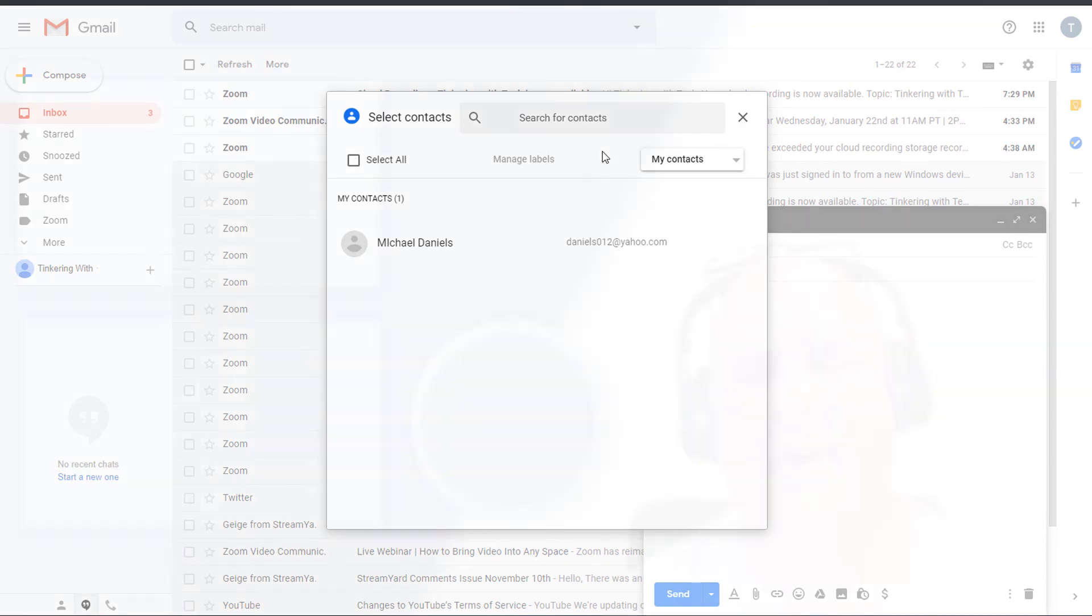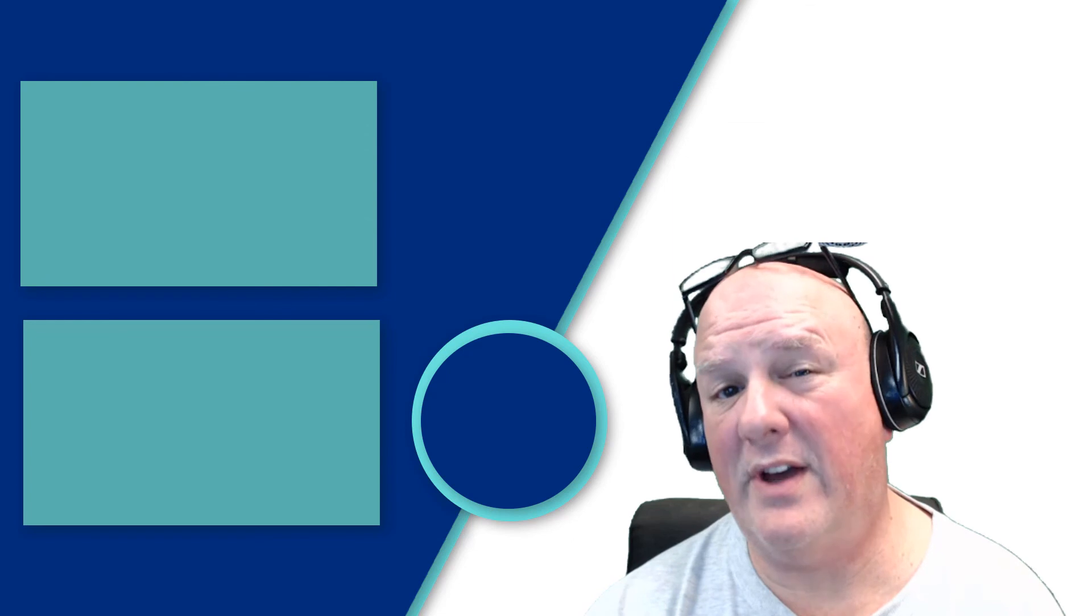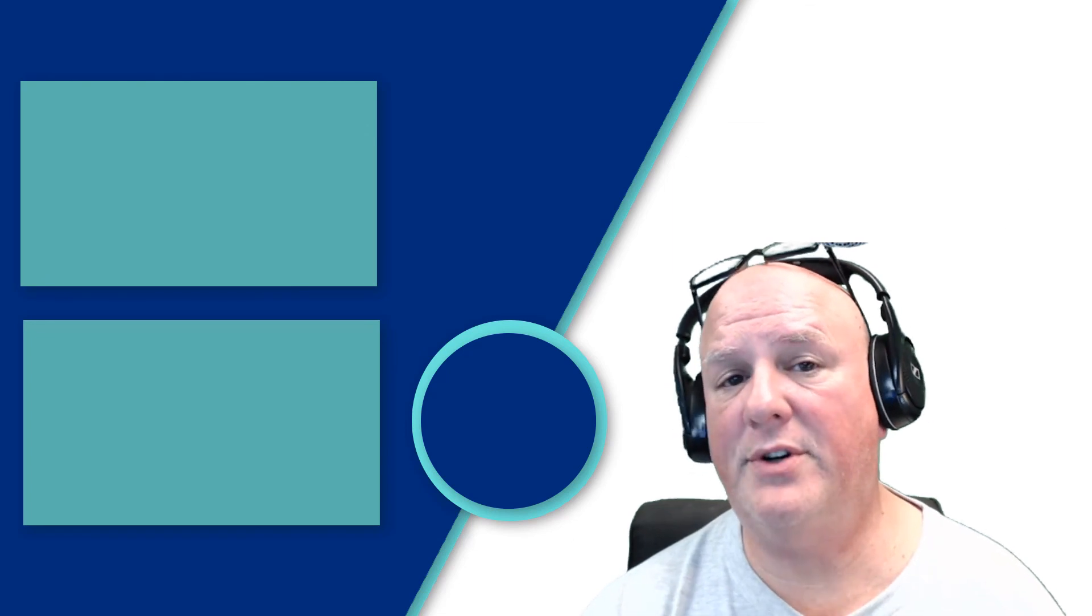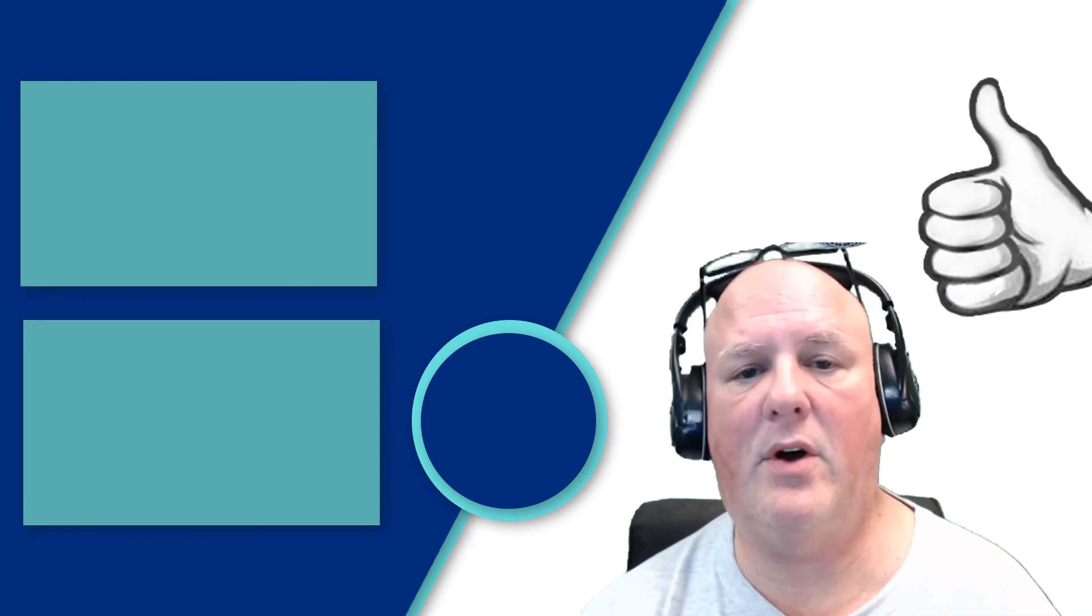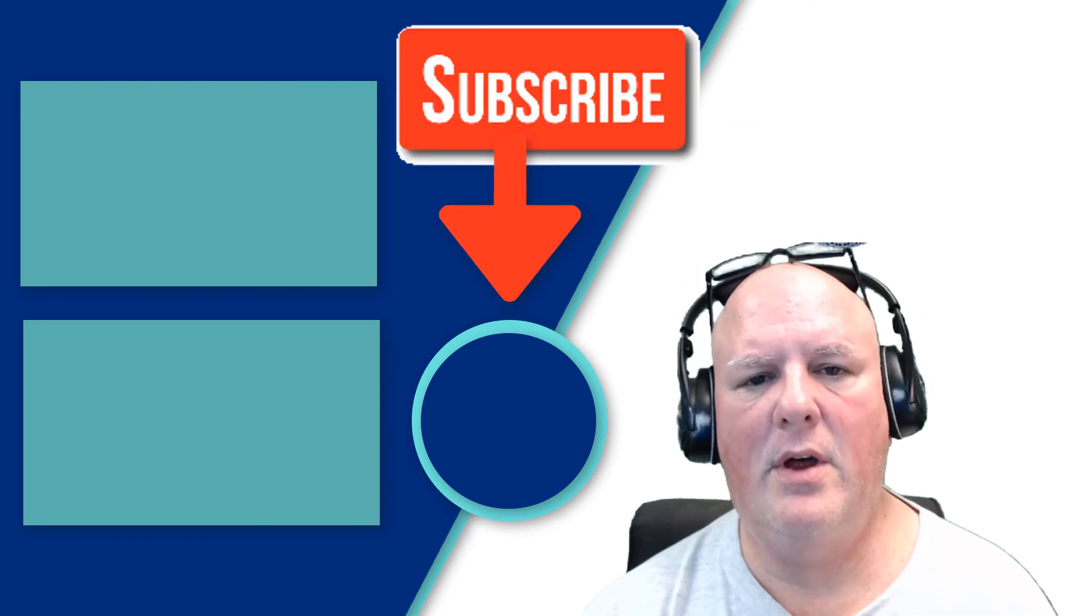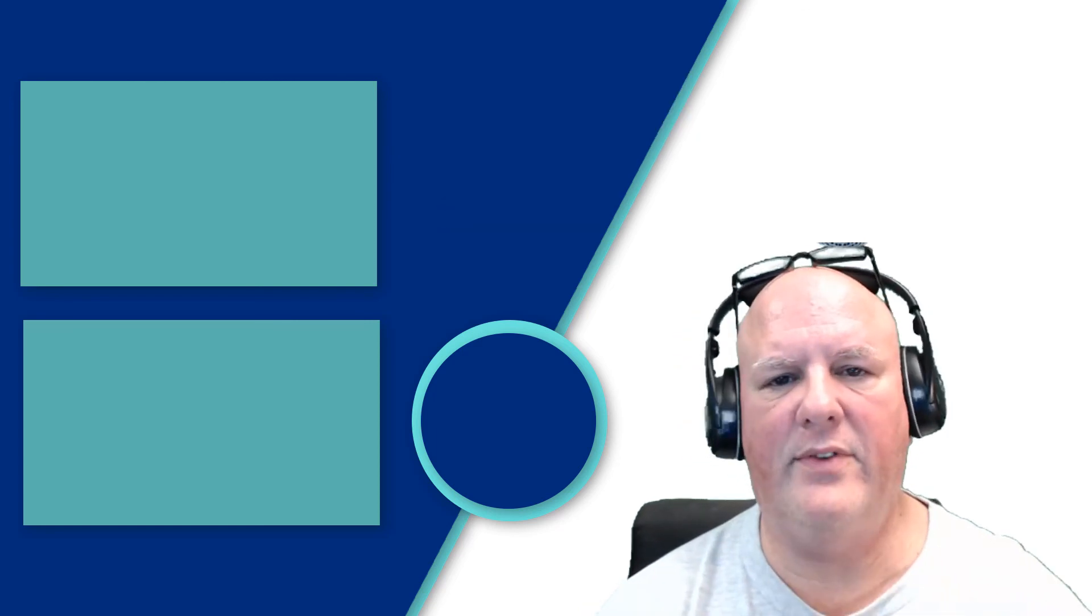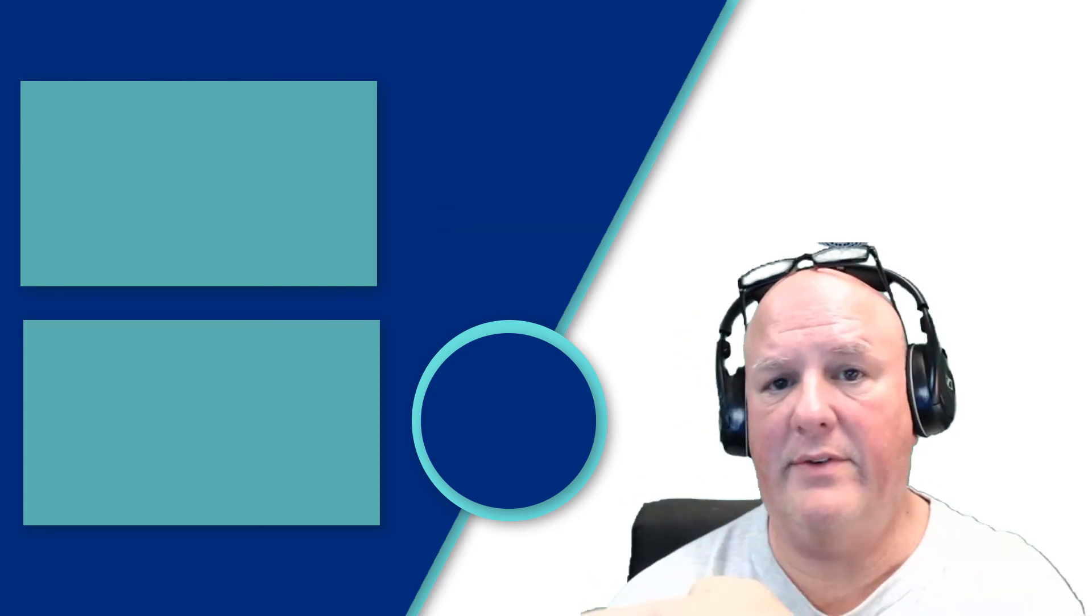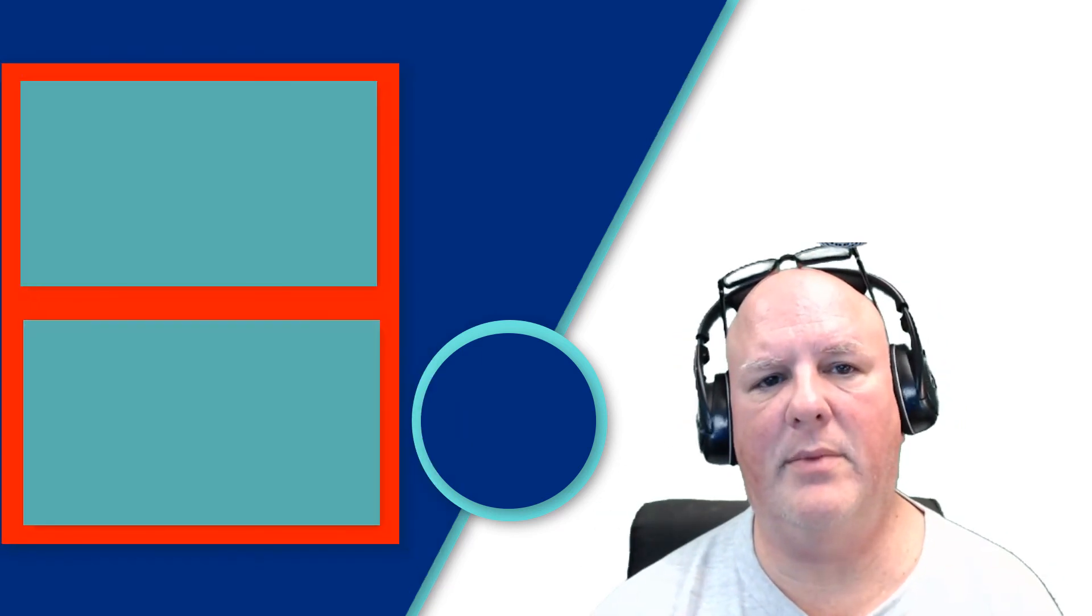I hope this tip on Gmail was helpful. Be sure to give a thumbs up and also subscribe. Also please check out a couple of these videos that we have over here. Thank you very much.